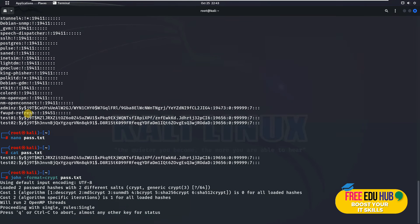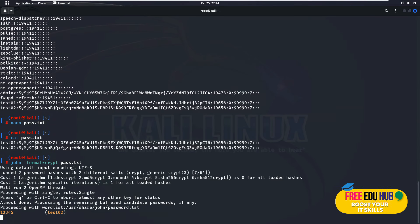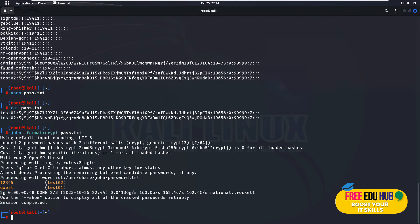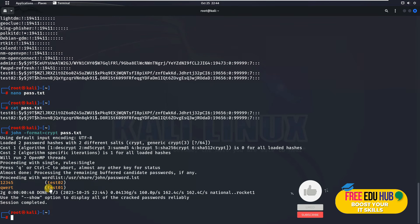It would take a while and then it would show you the password once it's able to crack the password. And as you can see, I passed in the account, the first one test01, I had a password which is